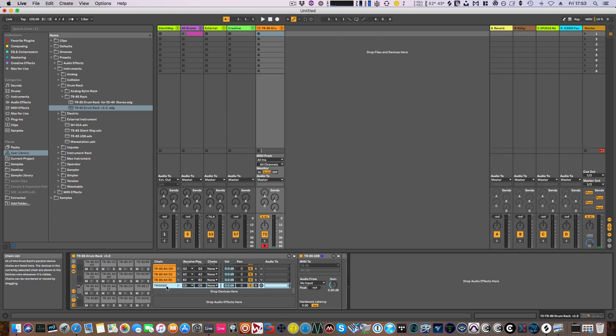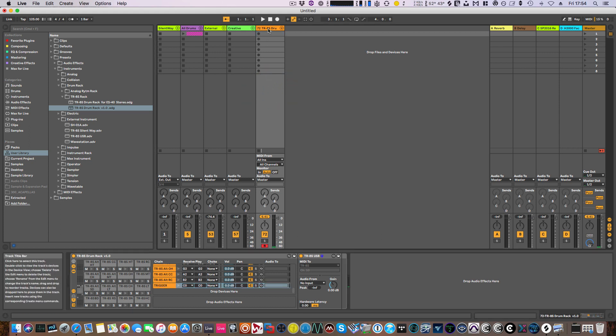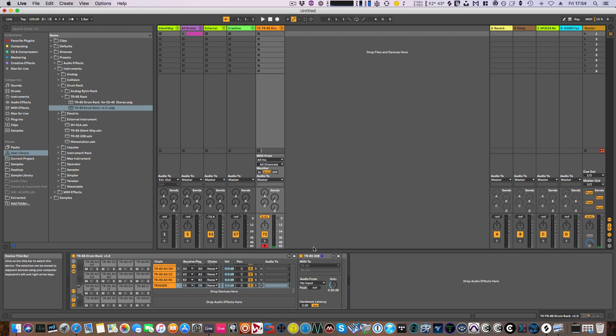Right, so that's the basics. I've put this onto just a standard MIDI track in Ableton—nothing special about it.